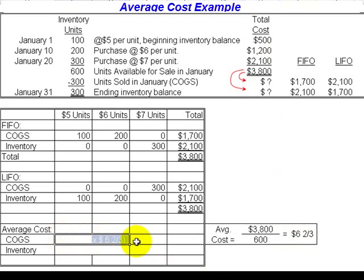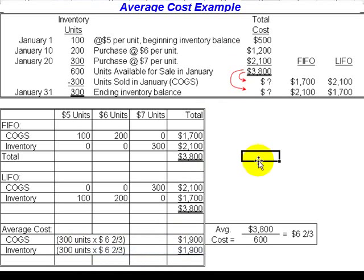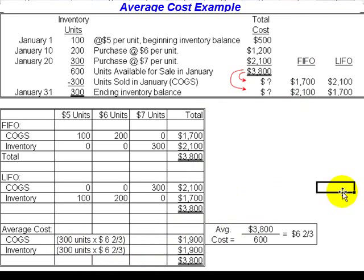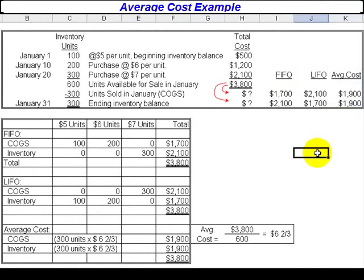To determine cost of goods sold, we multiply the 300 units sold by this average price. For ending inventory, we do the same — 300 units left multiplied by the average price — giving us $1,900 for both cost of goods sold and ending inventory. We've divided up the total cost of $3,800 evenly between cost of goods sold and ending inventory because we had 300 units sold and 300 units remaining.